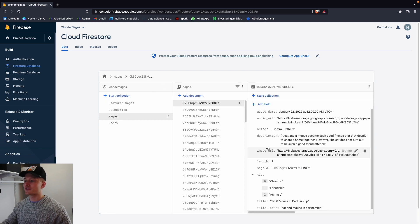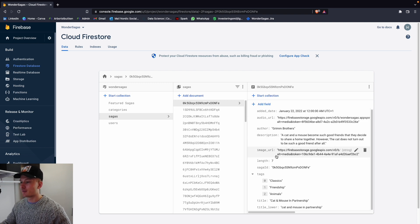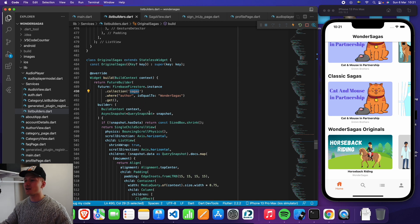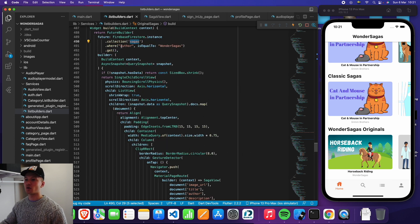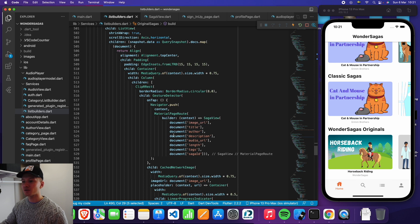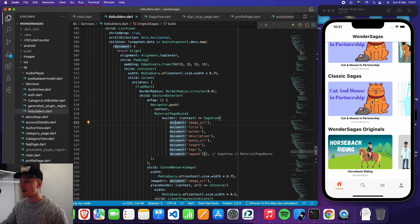Everything in sagas where one of these documents has an author field and the name is wonder sagas. Based on that, it will pull all of this information and build the list with all of those attributes. Once we get all of this data from the database, we store it in the document and then pull the document image URL — which will be the URL to the particular thumbnail stored in the database. And then we also have this thing called the gesture detector.